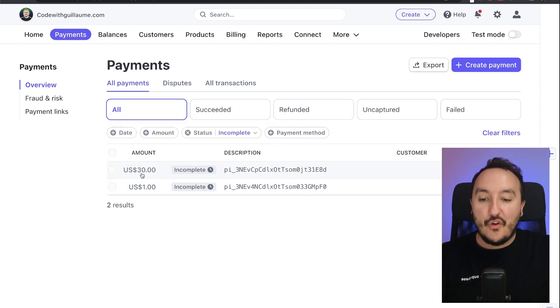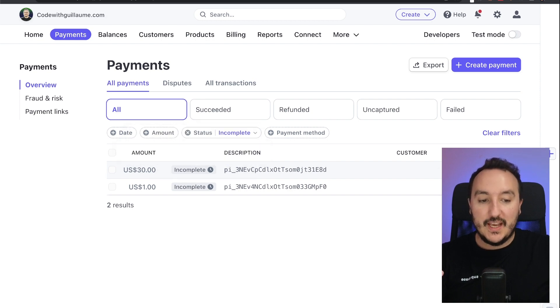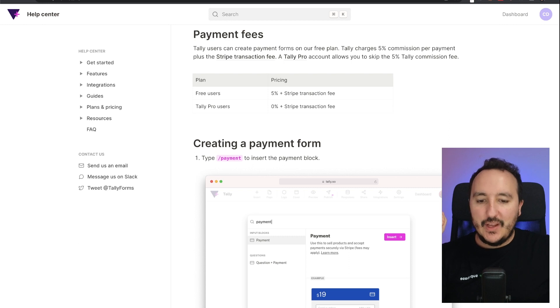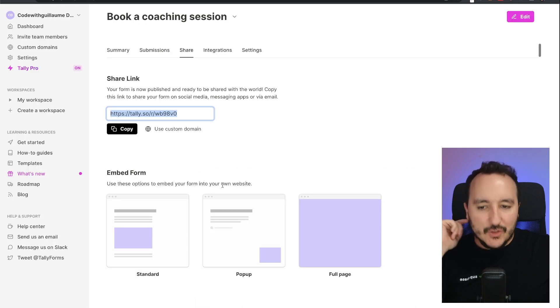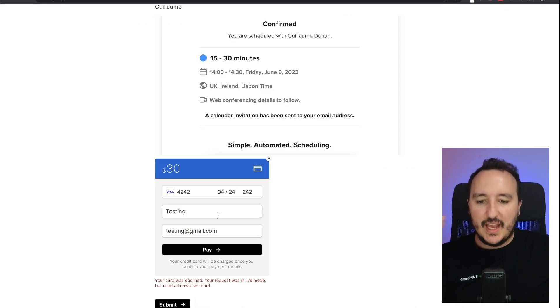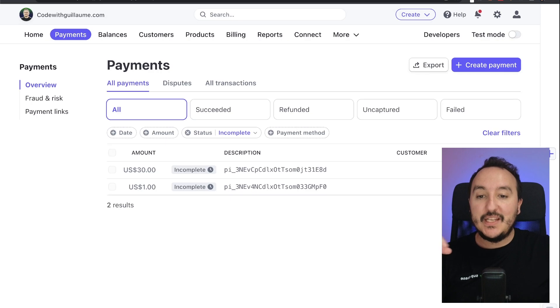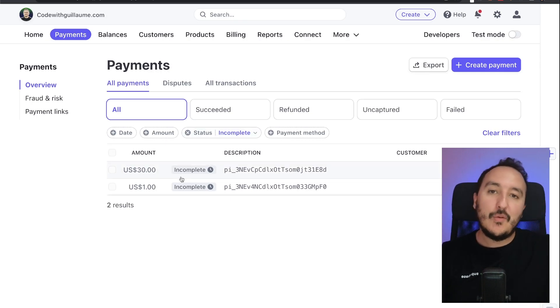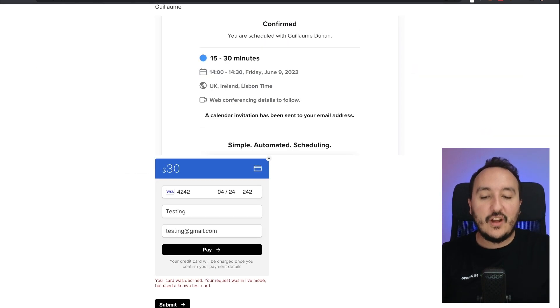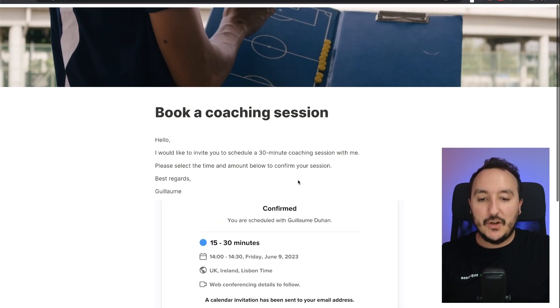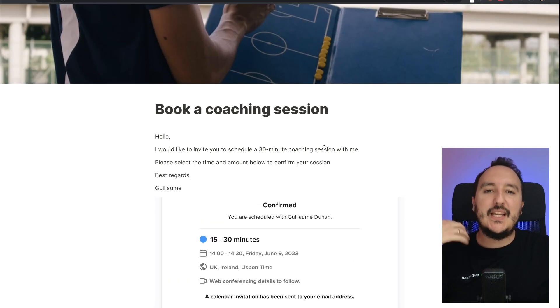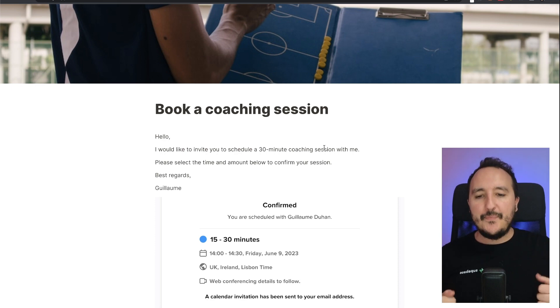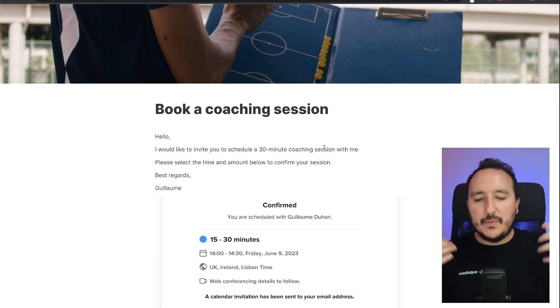So if I come back to my booking session, which is here, the 30 dollars has been caught, which means that with real money we can catch actually the payment that is done here directly on our Stripe session. So you see with Tally we can collect payment this way.